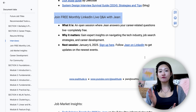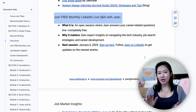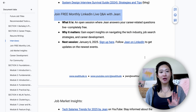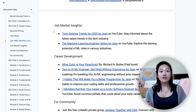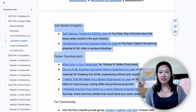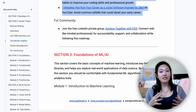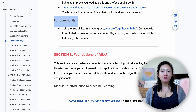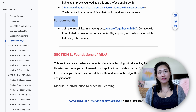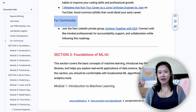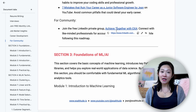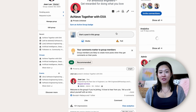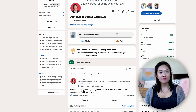For example, I host a free monthly LinkedIn Live Q&A where I answer career-related questions from everyone in the audience. After the Stanford roadmap, I got a lot of requests from people wanting a space to share their journey, so I created a free LinkedIn private group called Achieve Together with EXA where you can connect with like-minded people for accountability and support while following this roadmap. I hope to see you there.